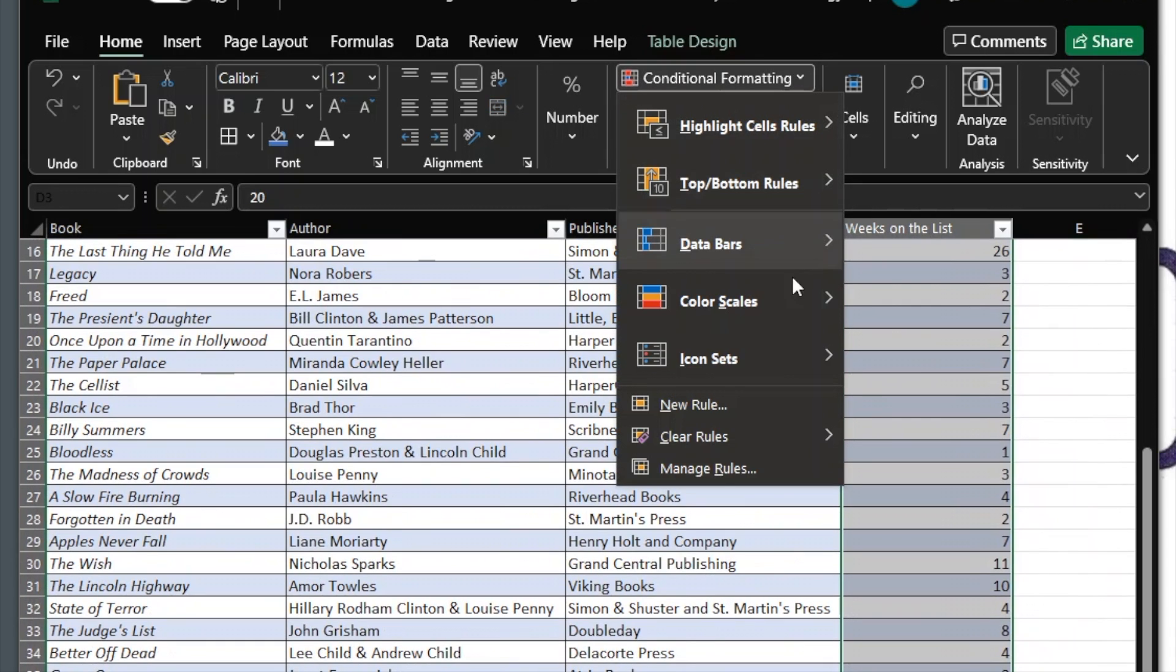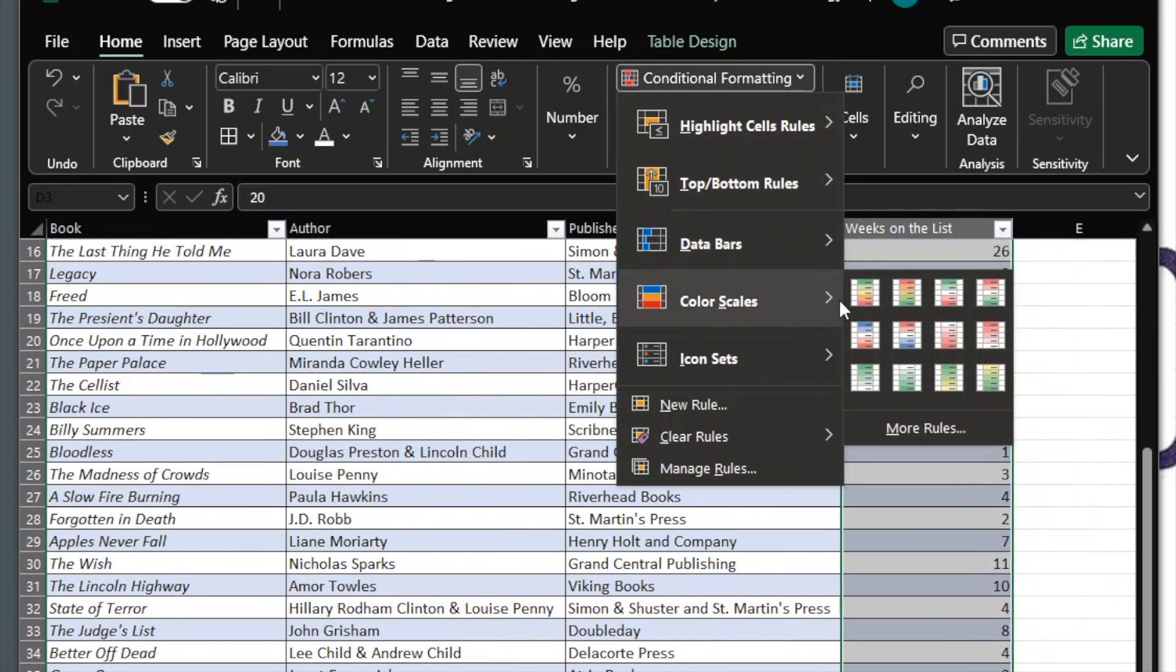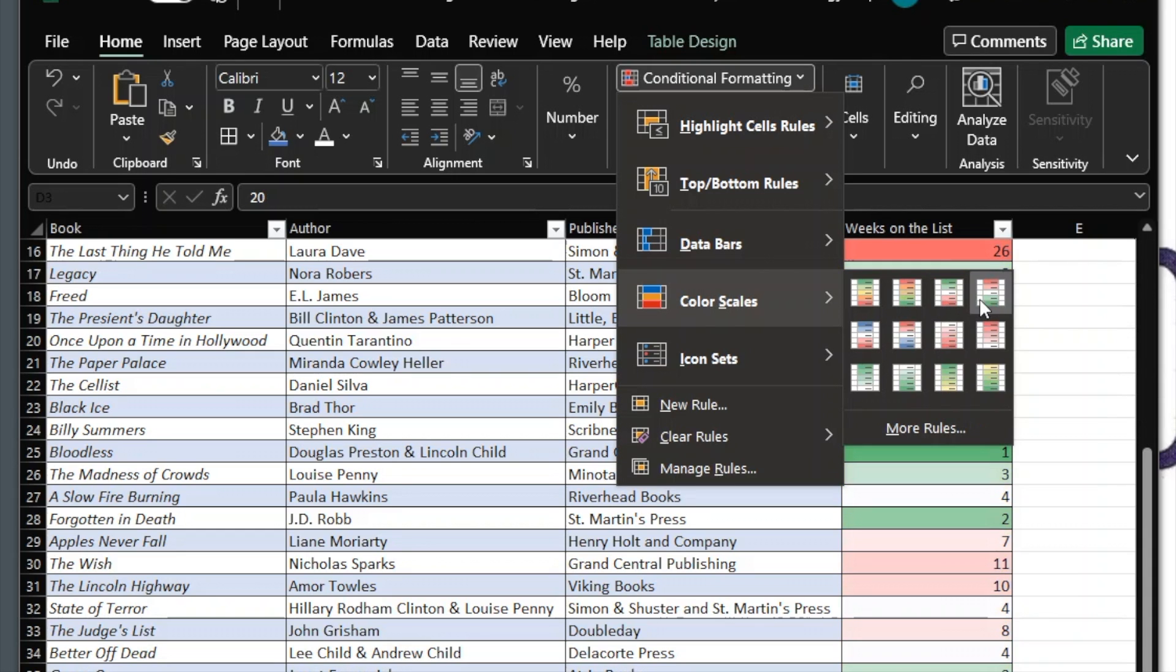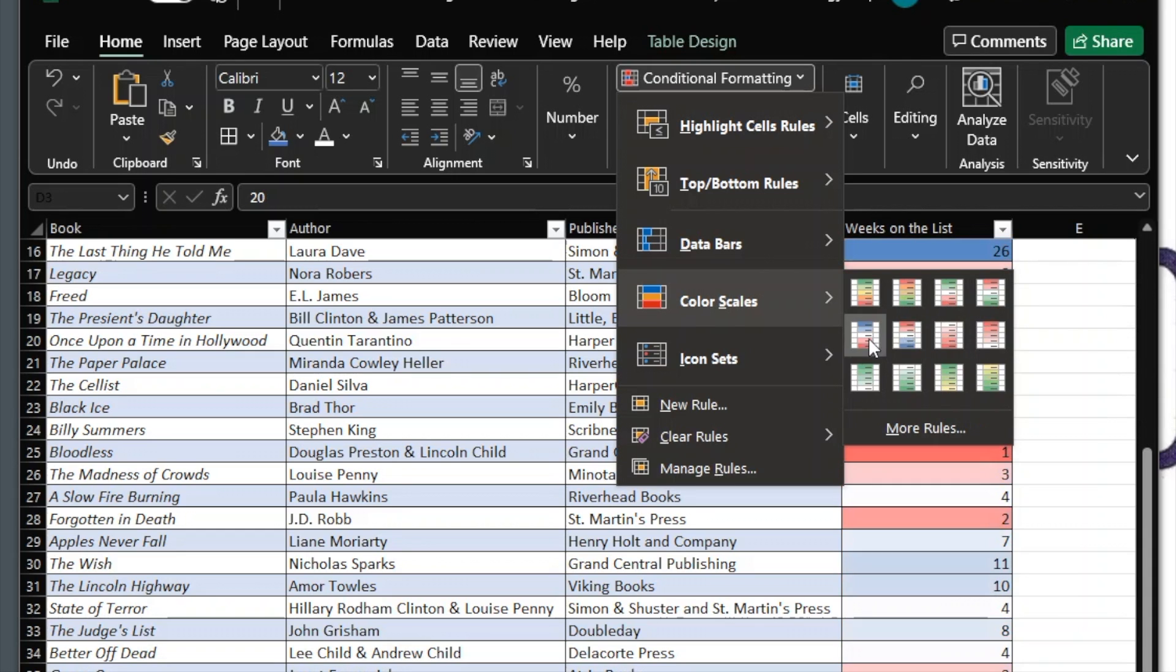Hover over the different color scale schemes to determine which you'd like to apply. Click the color scheme to apply it.